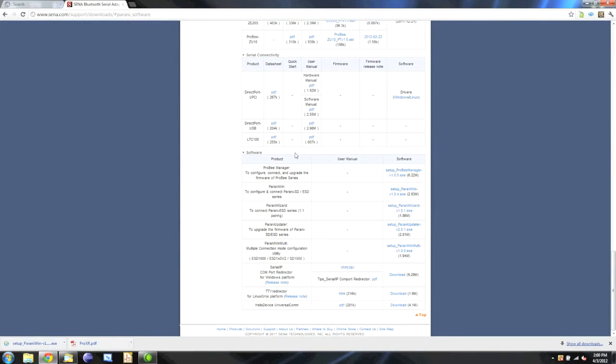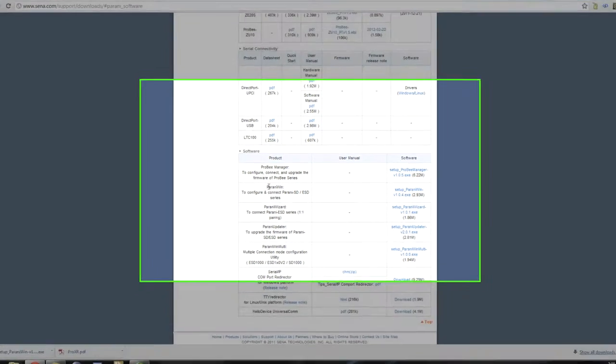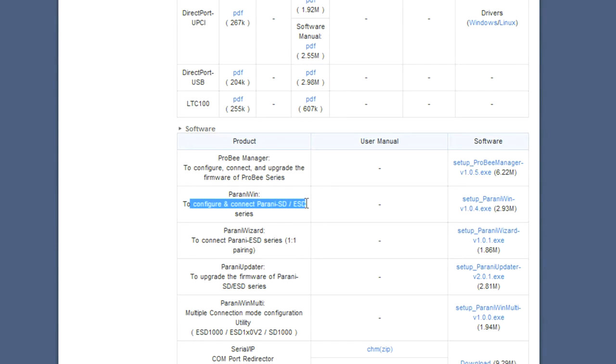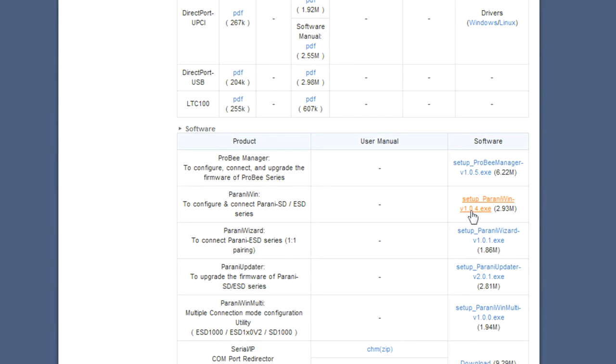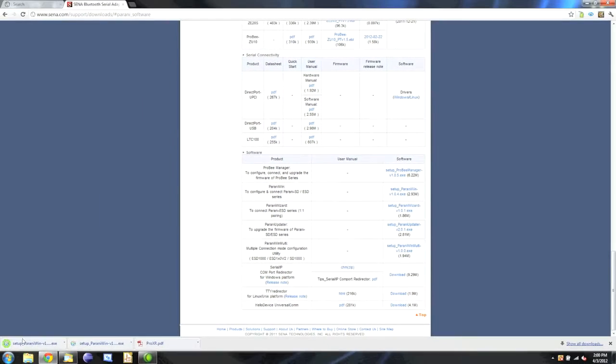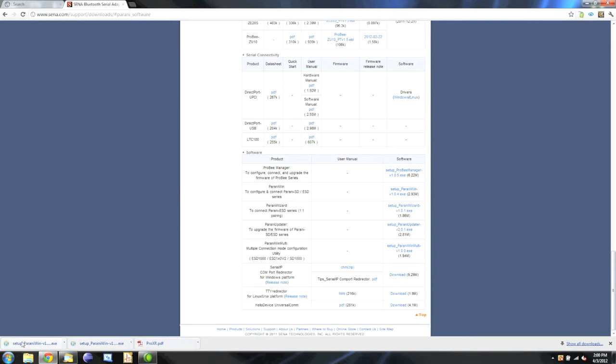We'll see the Pirani SD, ESD series. We'll see Pirani Win to configure and connect Pirani SD and ESD series devices. Over here to the right, we'll run the setup Pirani Win 1.0.4.exe, which may be updated by the time you watch this. We'll click and download that, and once it's downloaded we're going to open it up.